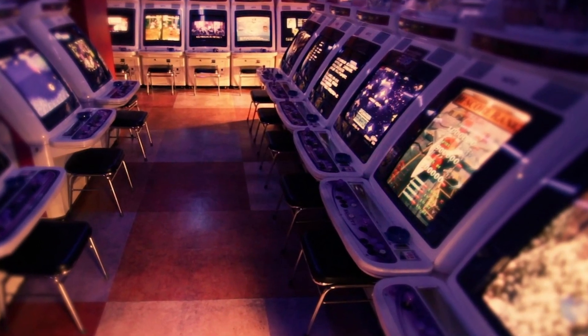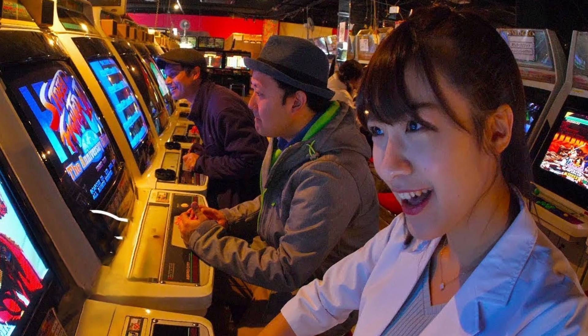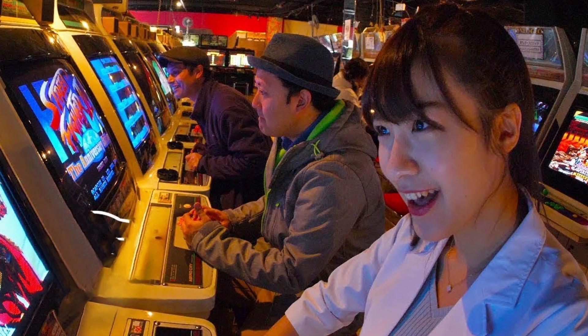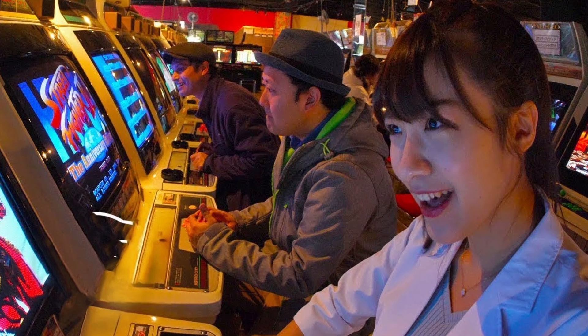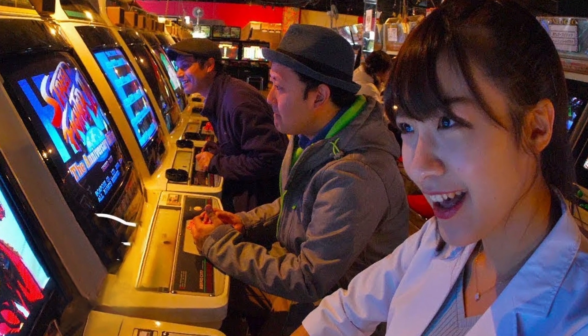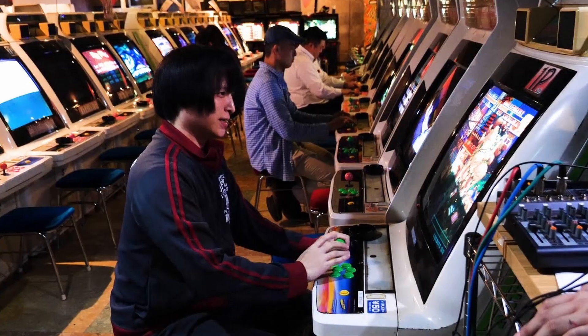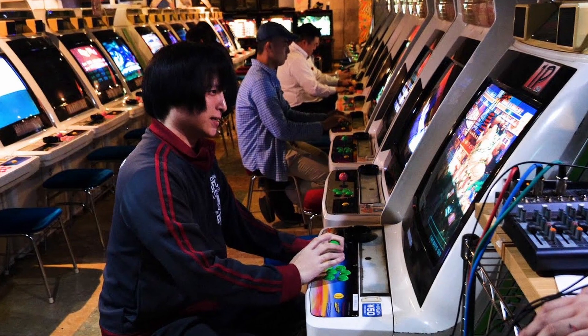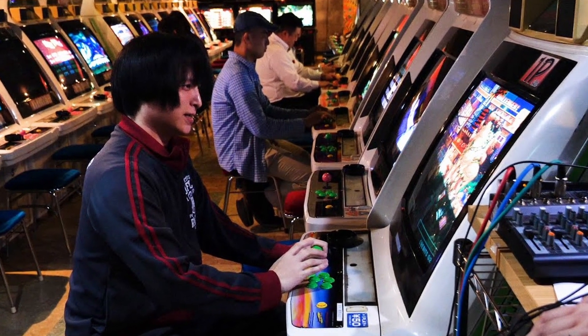Secondly, there seems to be a curious law in Japan, Japan's electrical appliance and material control law, which requires you to demonstrate functionality of an appliance. In effect, you can't just sell an arcade cabinet to the public if it doesn't actually work as an arcade cab.